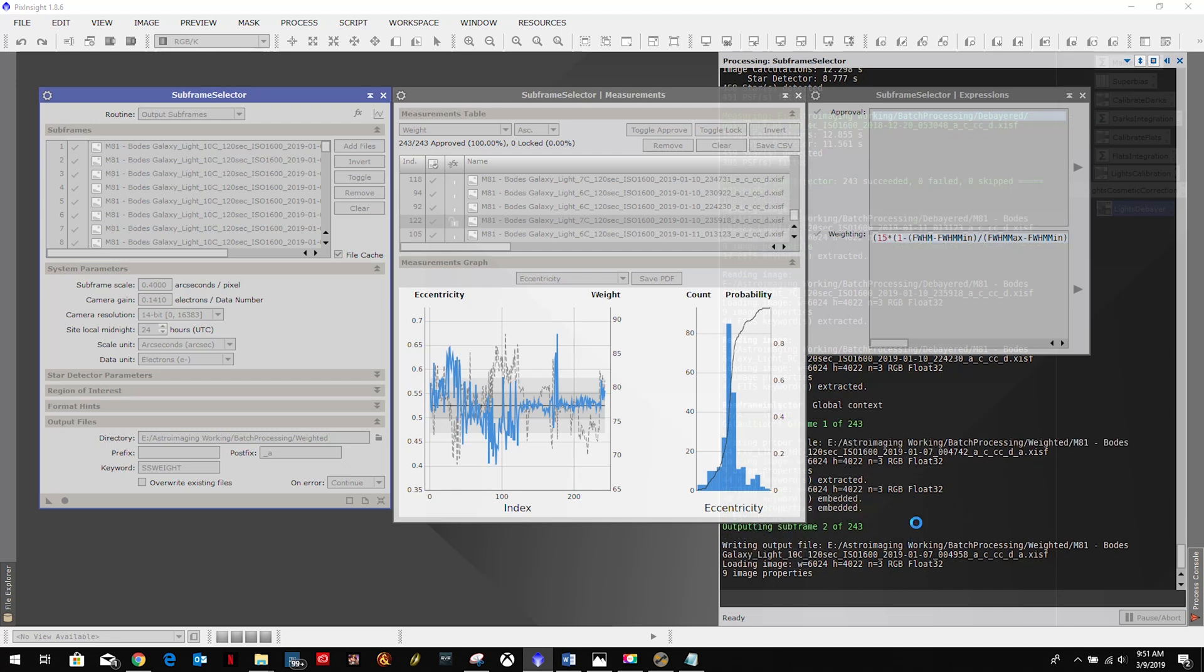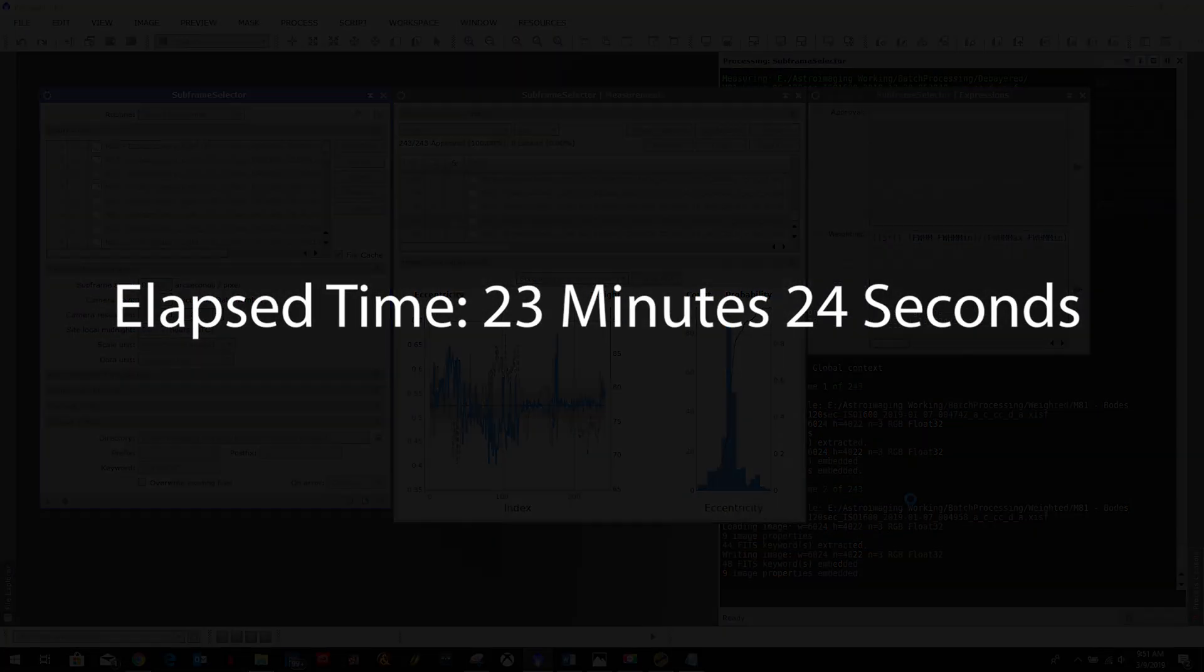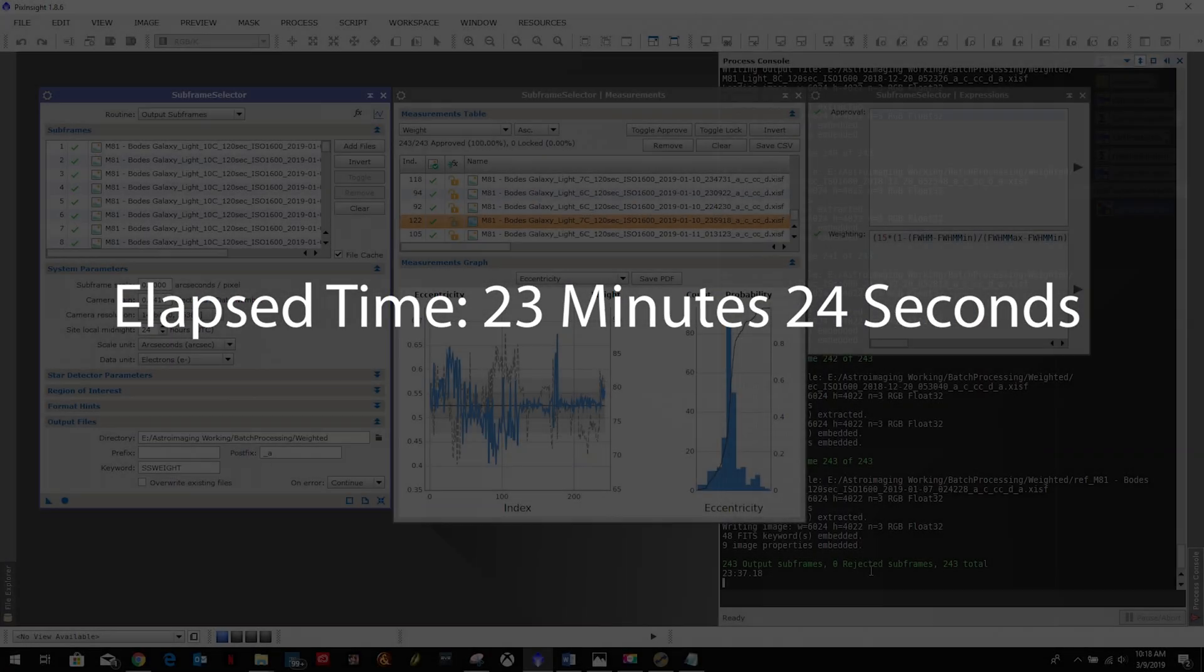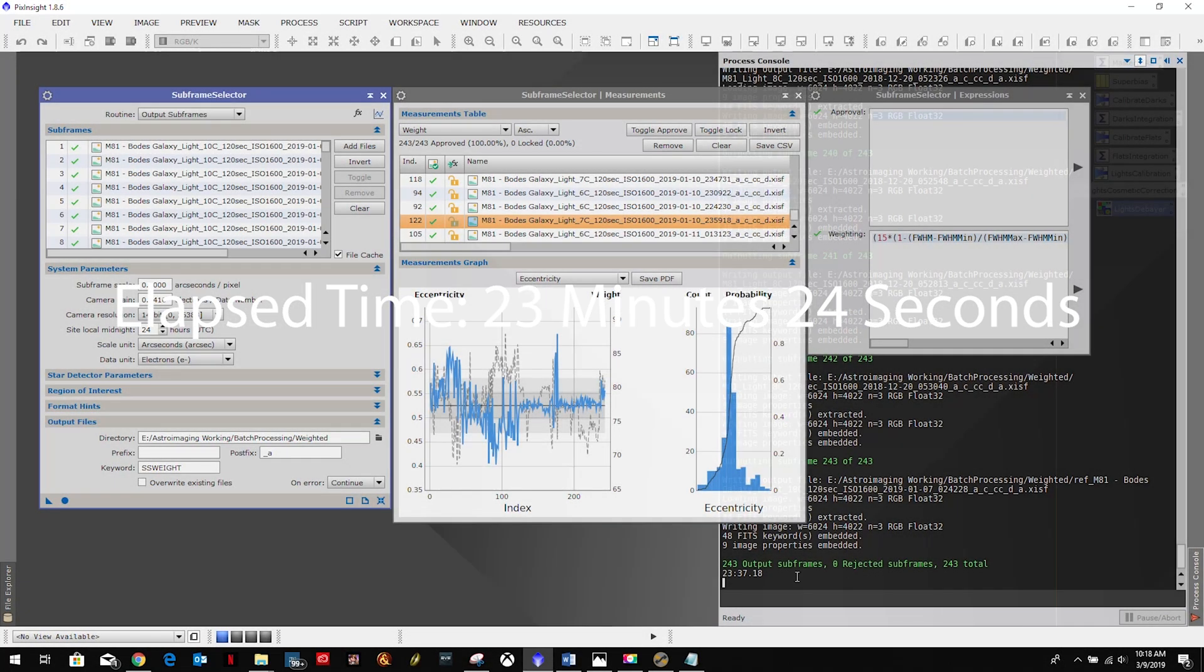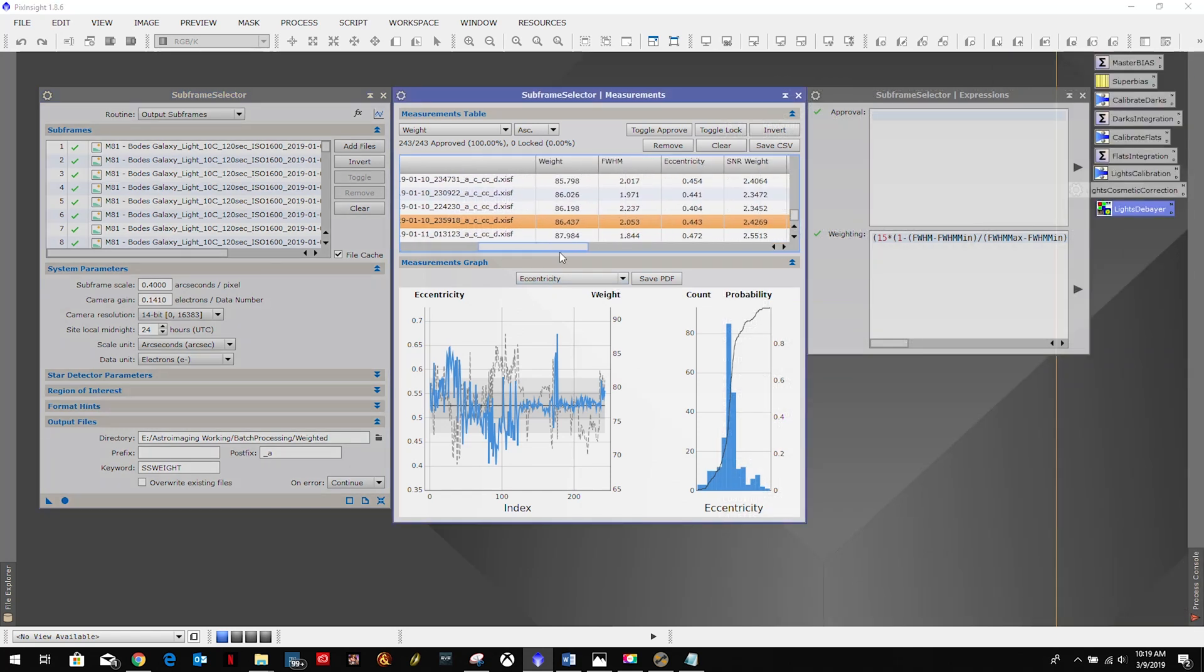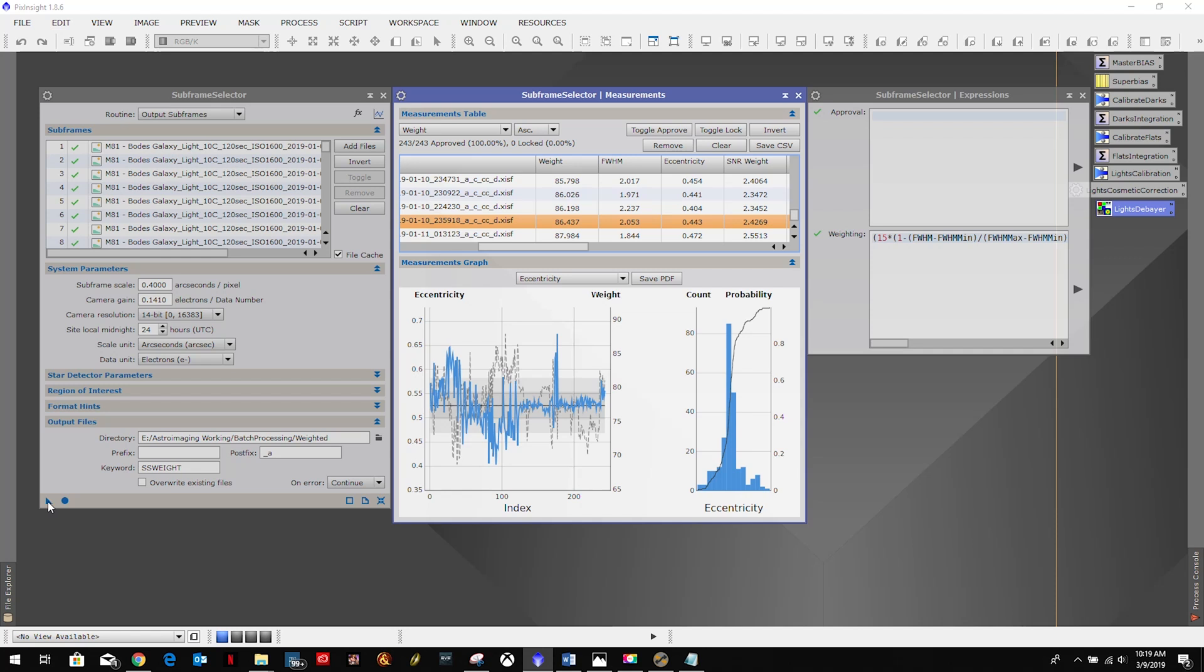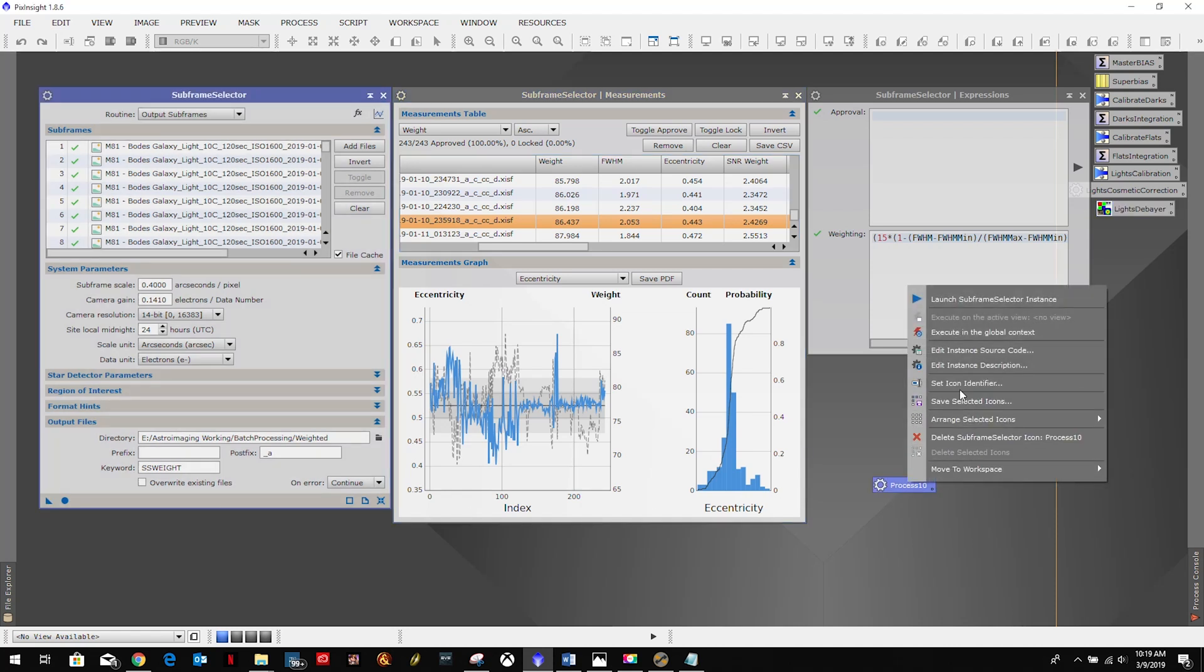So now it's writing the files and we'll be back when that's done. All right, and that has completed, took a little over 23 minutes. The purpose of this was to assign a weight based on the quality of the image that ranged from 50 to 100, 100 being the best. The higher the weight, the more that data is going to be relied on when we stack these images later on. So we are done with the subframe selector process, so I'm going to create my process icon.